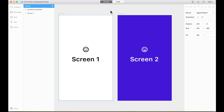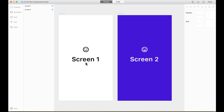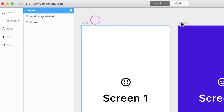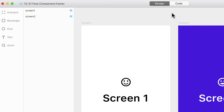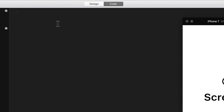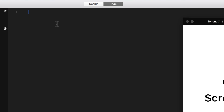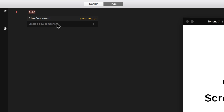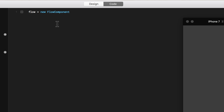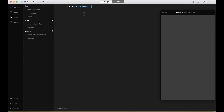Let's start by creating a simple Flow component that goes from one screen to another. I've added a target to both of these artboards, so now I can start coding. I go to the code and create a new Flow component. To do that, first you have to give it a name — I'm going to call it Flow, but you can call it whatever you want. Then it's going to say equals new Flow component.